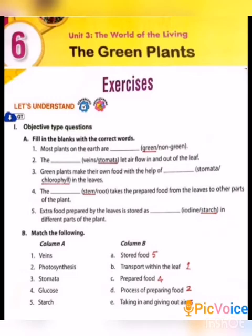Next: Stomata. The function of stomata is taking in and giving out air. Fourth one: Glucose. Glucose is the prepared food by the plants. Next: Starch. Starch is the stored food. So the answers are 5, 1, 4, 2, and 3.